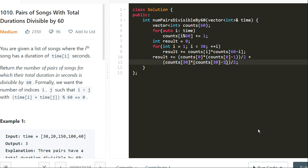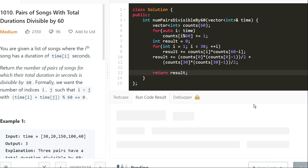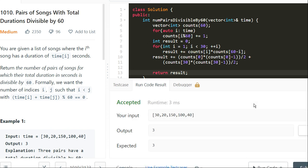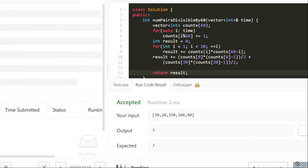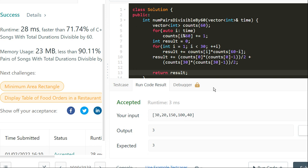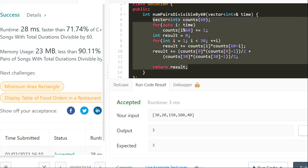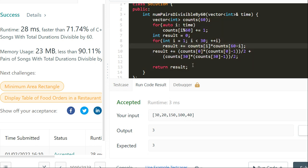We also return the result at the end. The test case works and the solution is accepted. If you understand the logic, writing the code is very simple. If you don't understand, please go through a few more examples to convince yourself that it works and runs in O(n) time. See you in the next video.